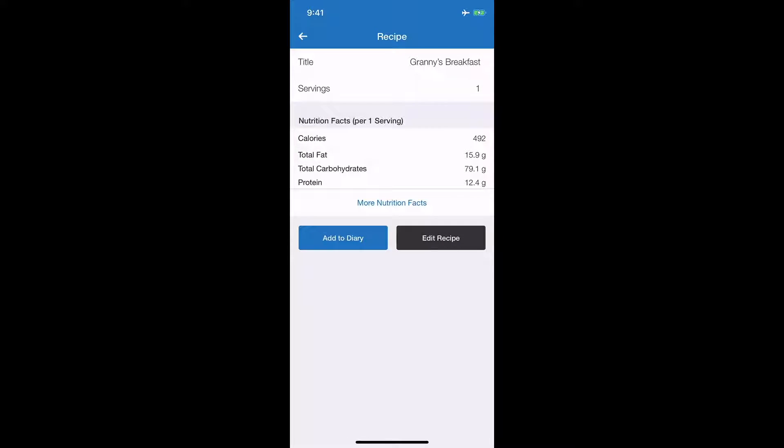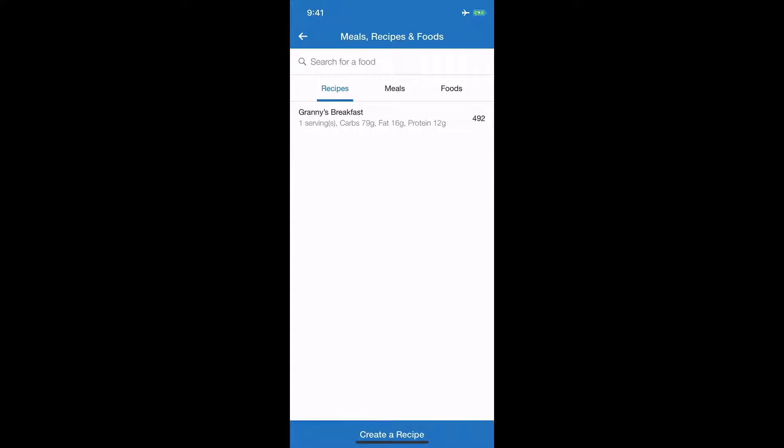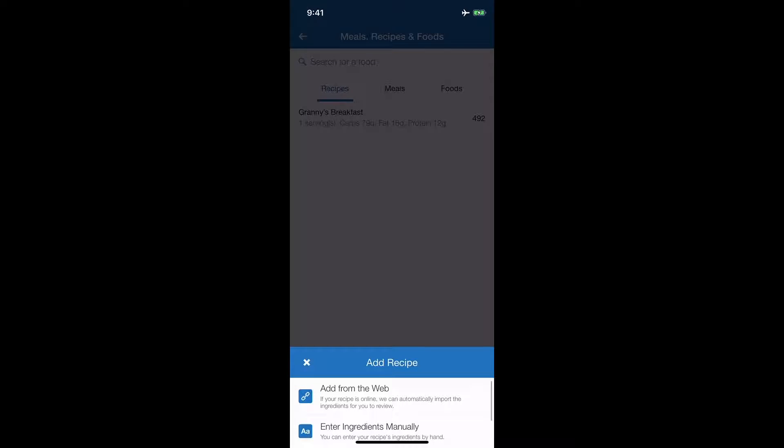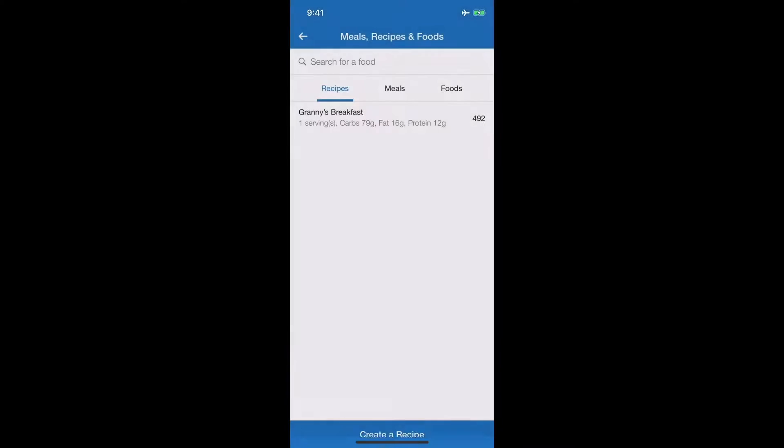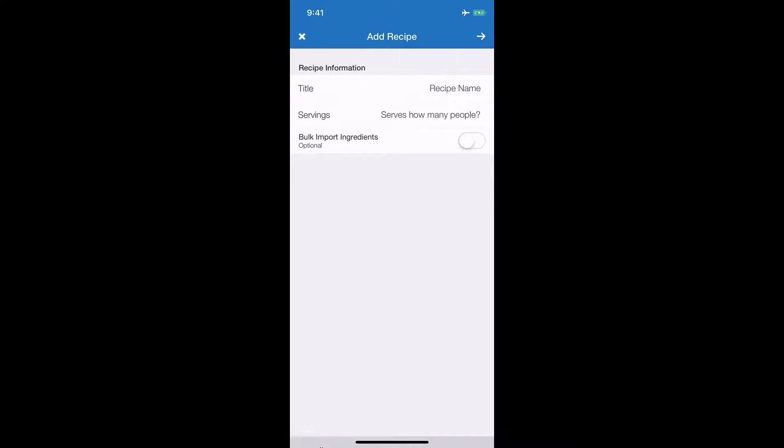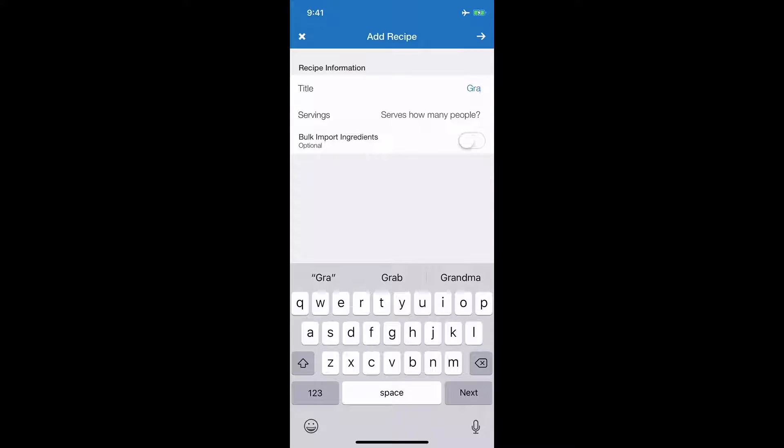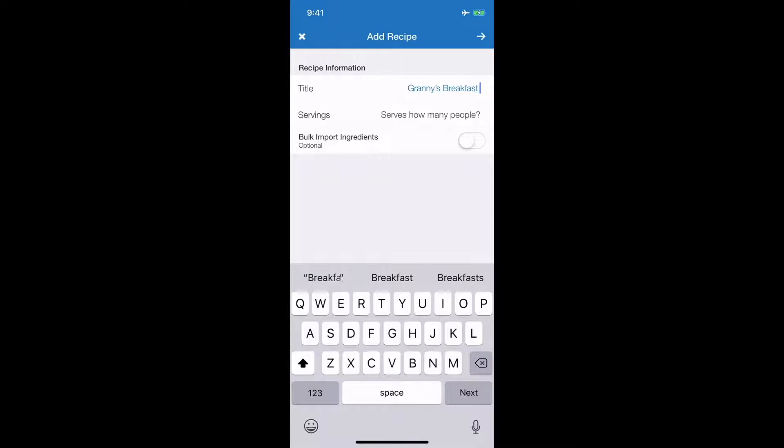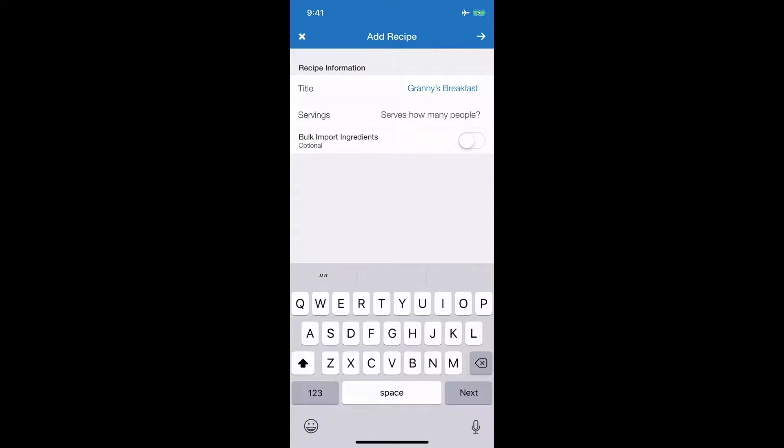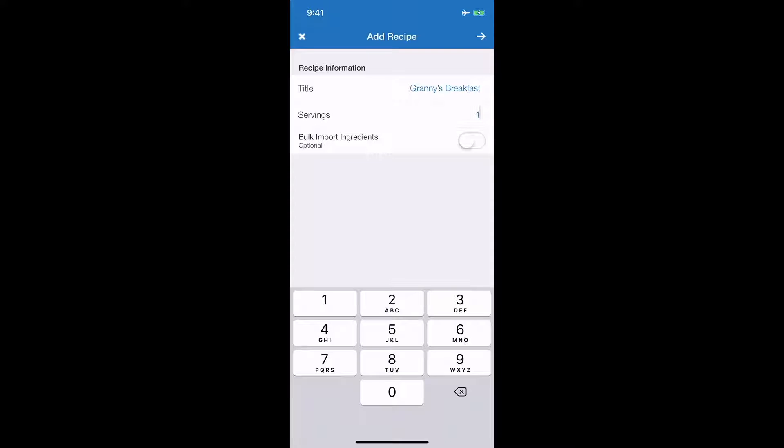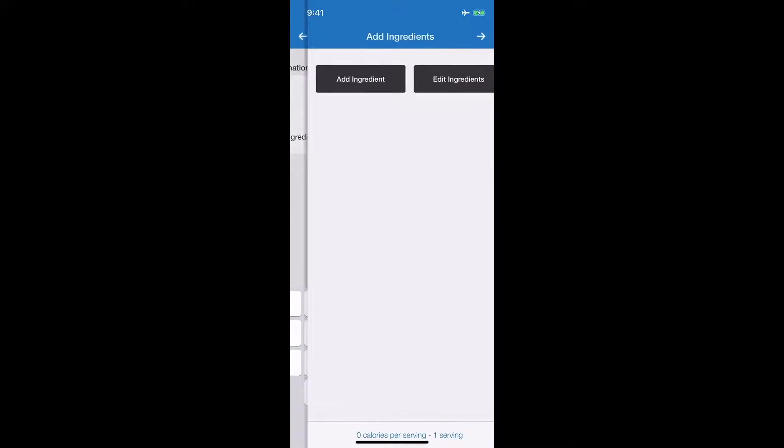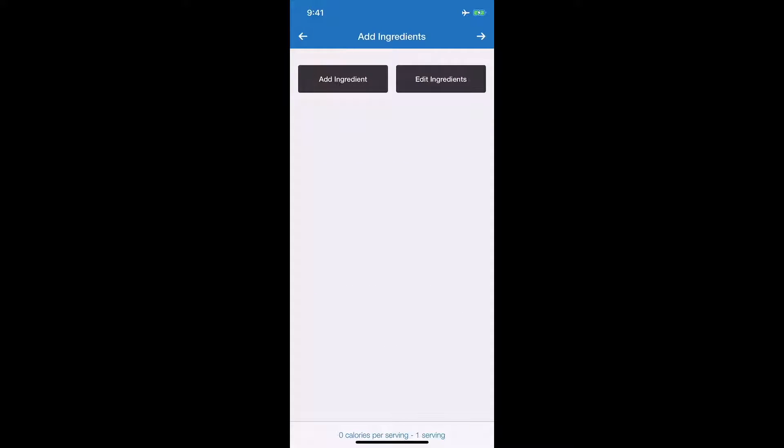From here you can actually input nutritional information for a protein shake. So let's create a recipe. You can add it from the web if you got the link to it, or you can enter the ingredients manually. Let's say we're going to do Granny's Breakfast again, a super shake that we use a lot here at RTC and YBL. It's going to ask you to title it, how many servings this is - this is just one serving for right now. But let's say you did a giant casserole that serves nine people, then you can do that.